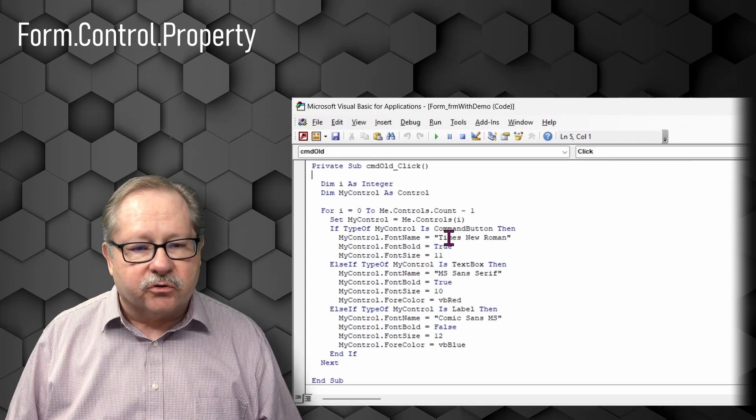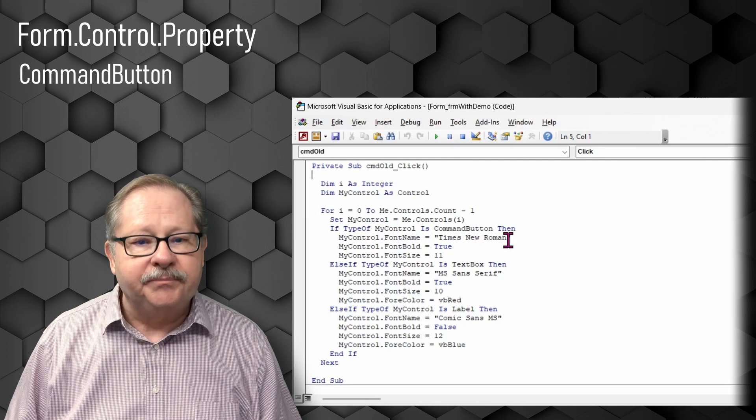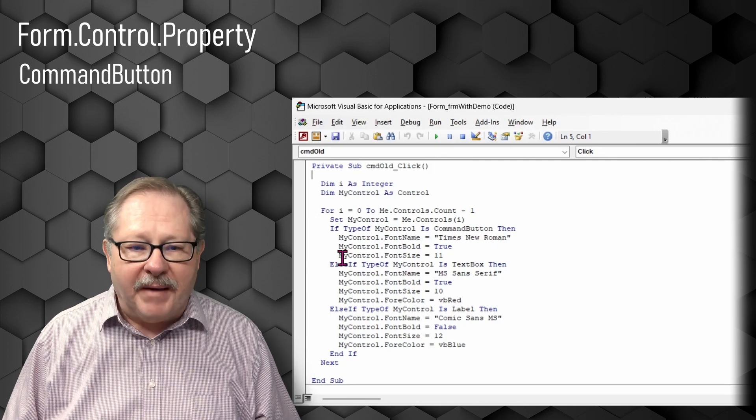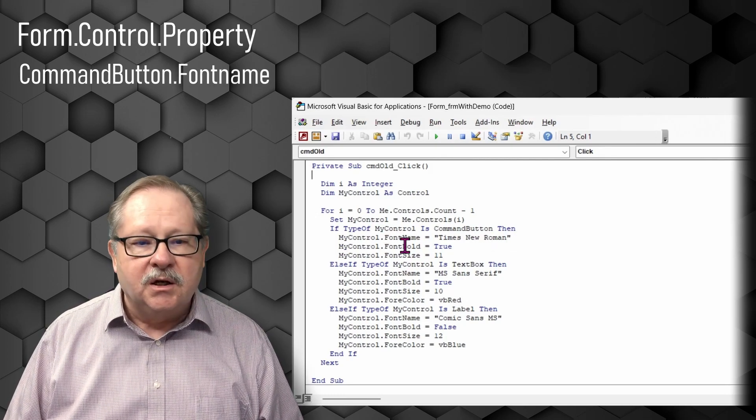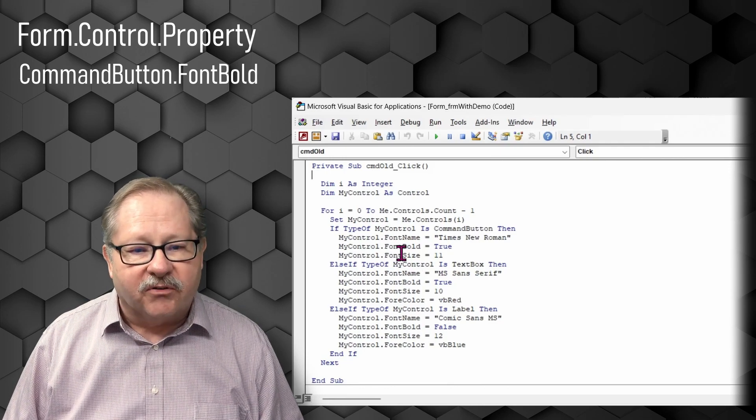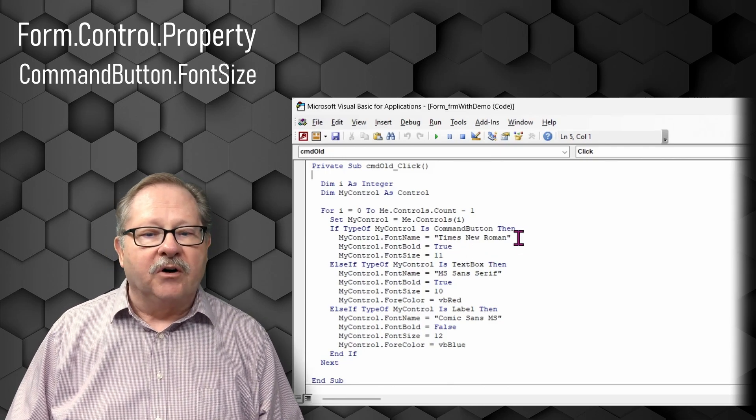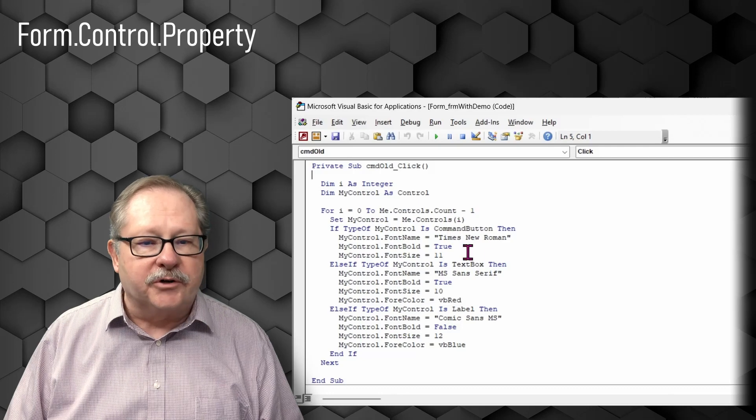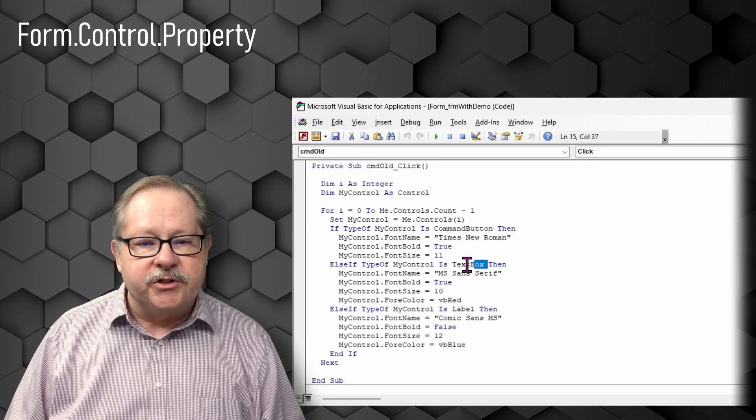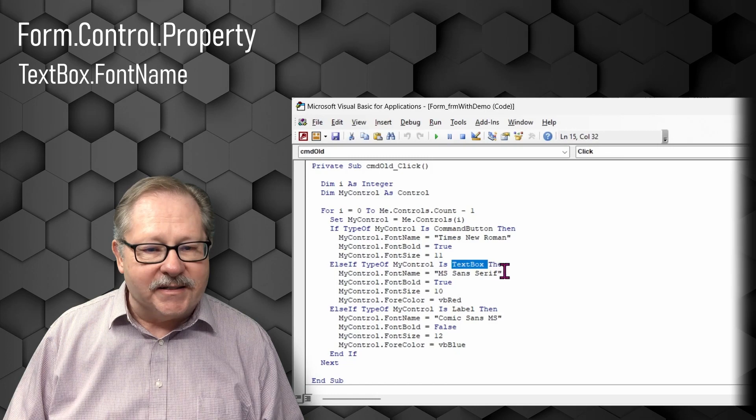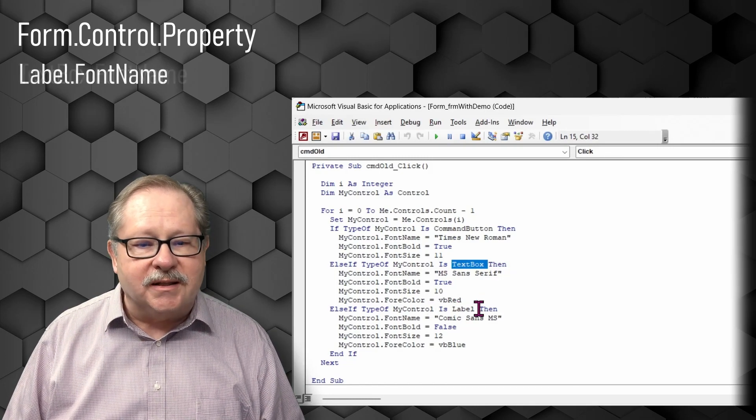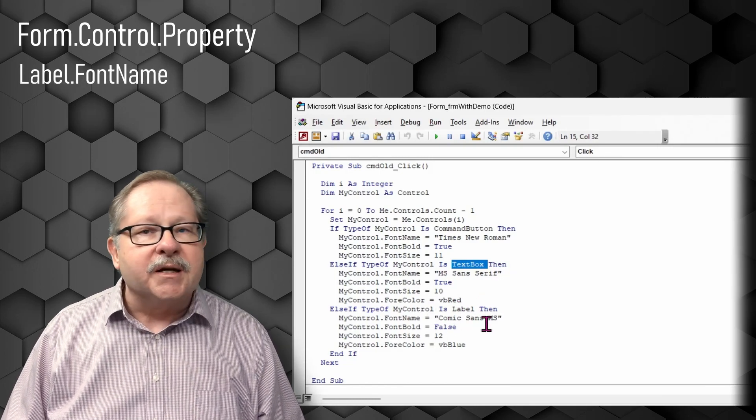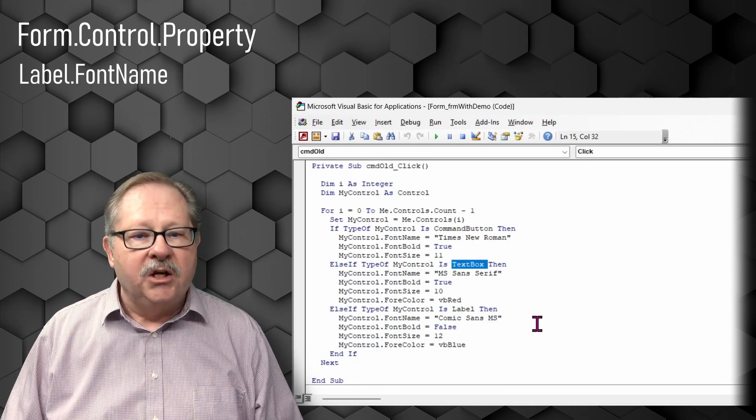So what I've got is three separate values that can change. The control is the command button. Then if it is a command button, I'm going to change the font name, the font, whether it's bold or not, and the font size. So the font is going to be Times New Roman for command buttons. I'm going to change the text boxes to a sans serif font. And I'm going to change the labels to a comic sans in this case.